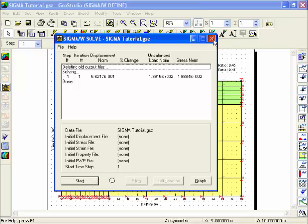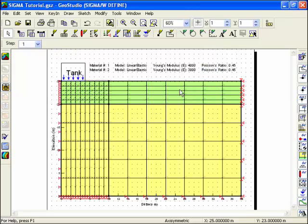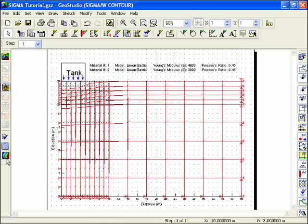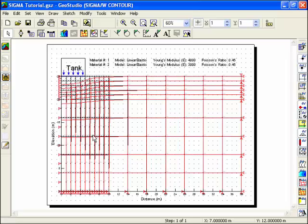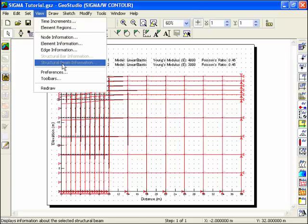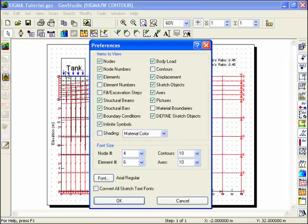You can view the results directly by clicking on the Contour icon in the Analysis toolbar. By default, the deformed mesh will be displayed on the profile. Since it isn't necessary to view node numbers or elements, use View Preferences to turn these off.